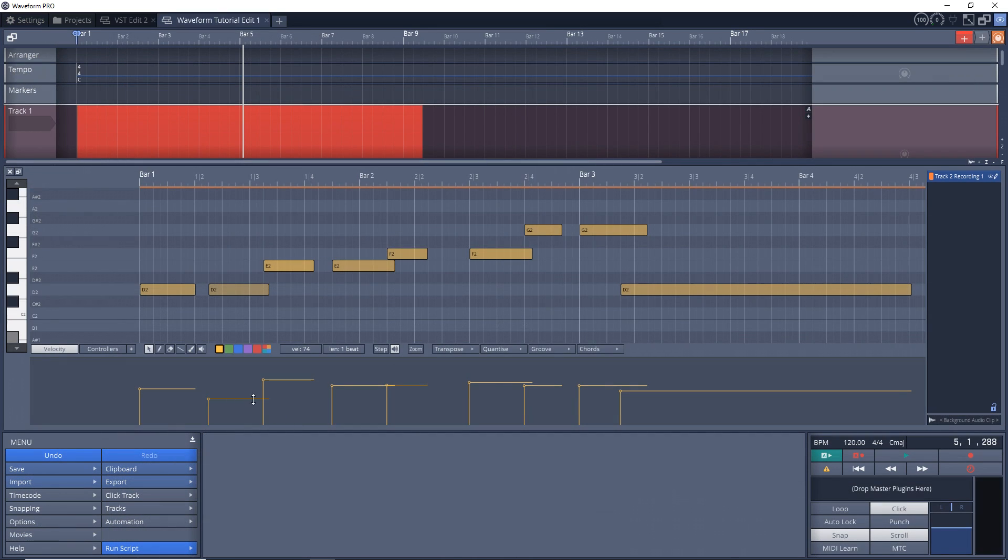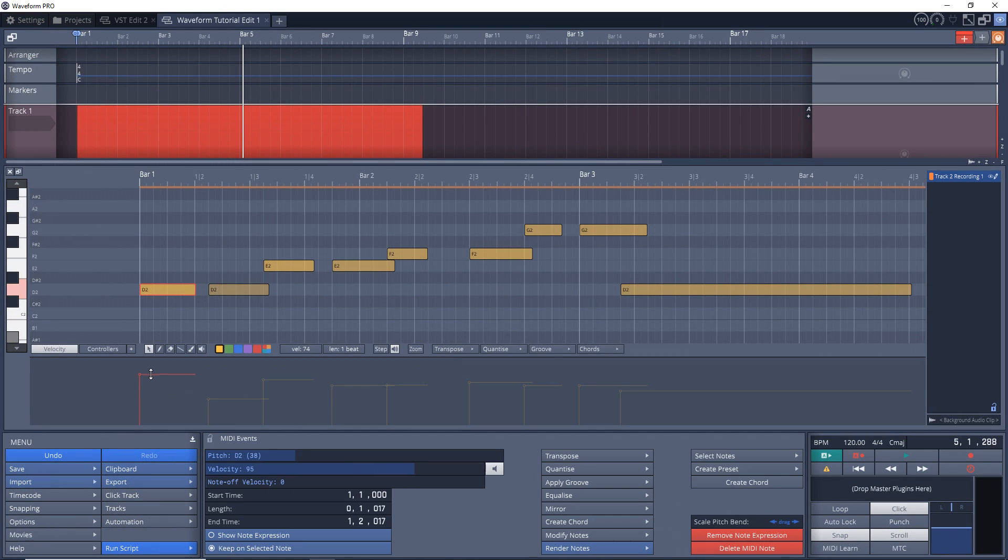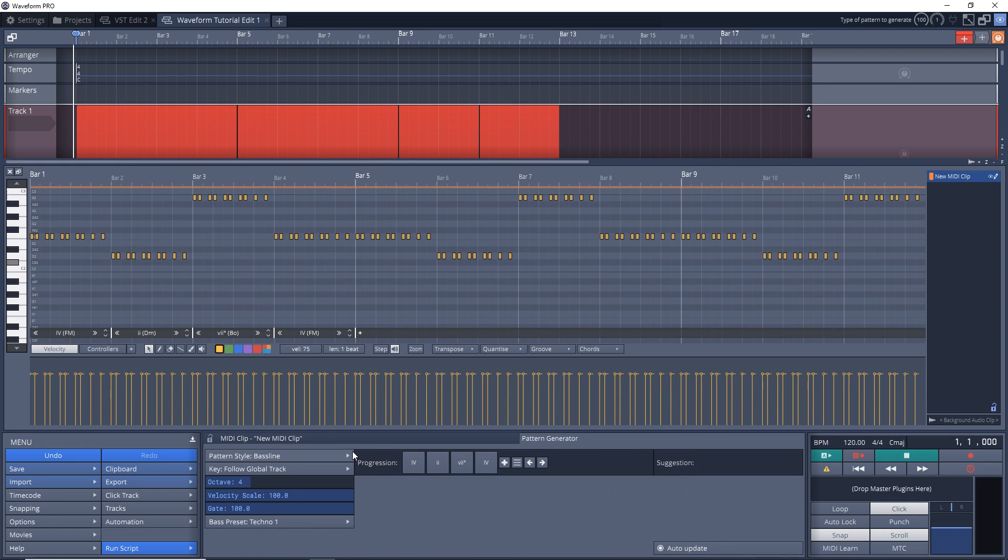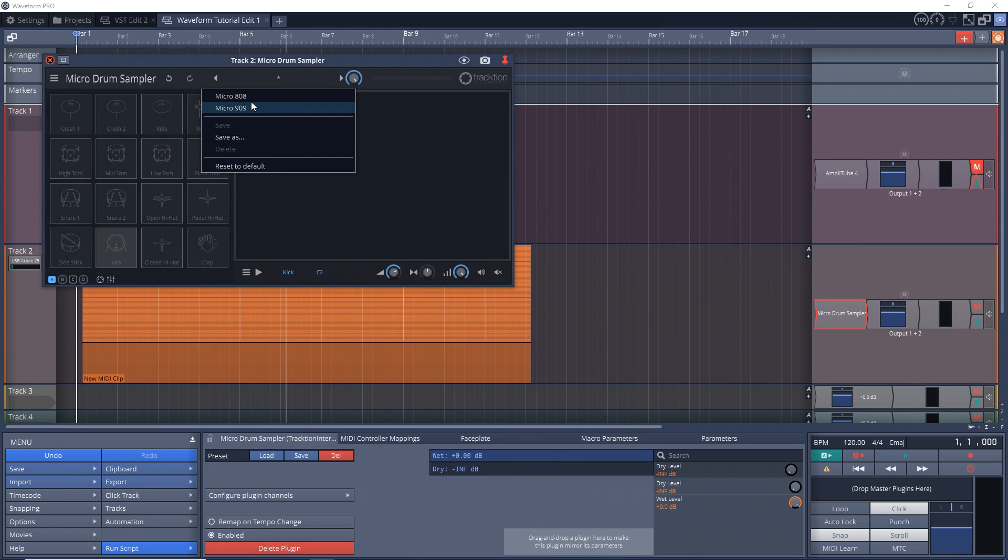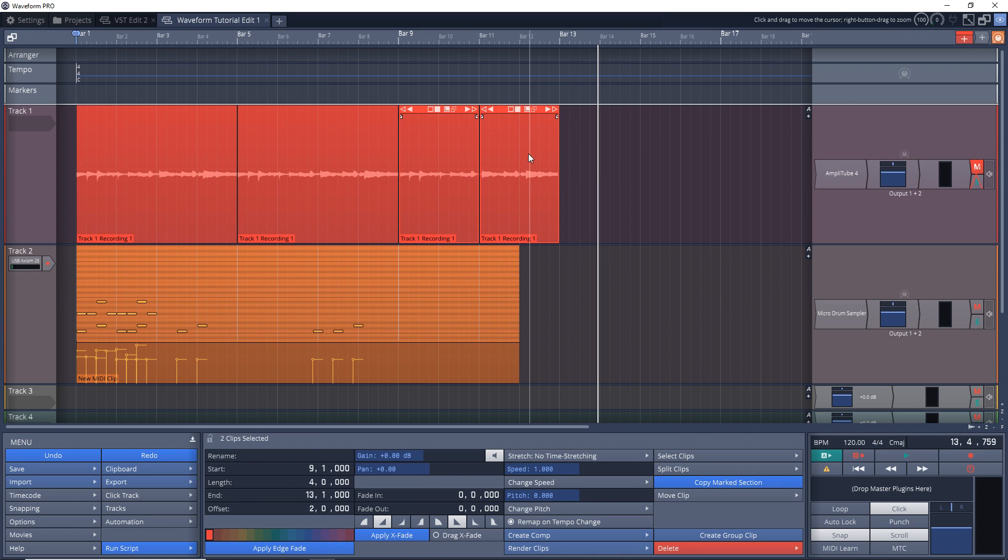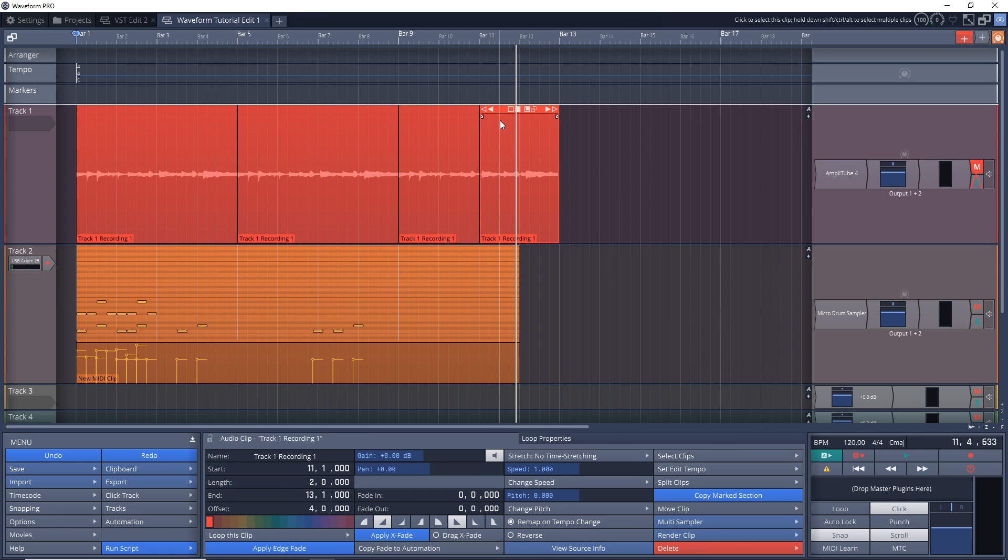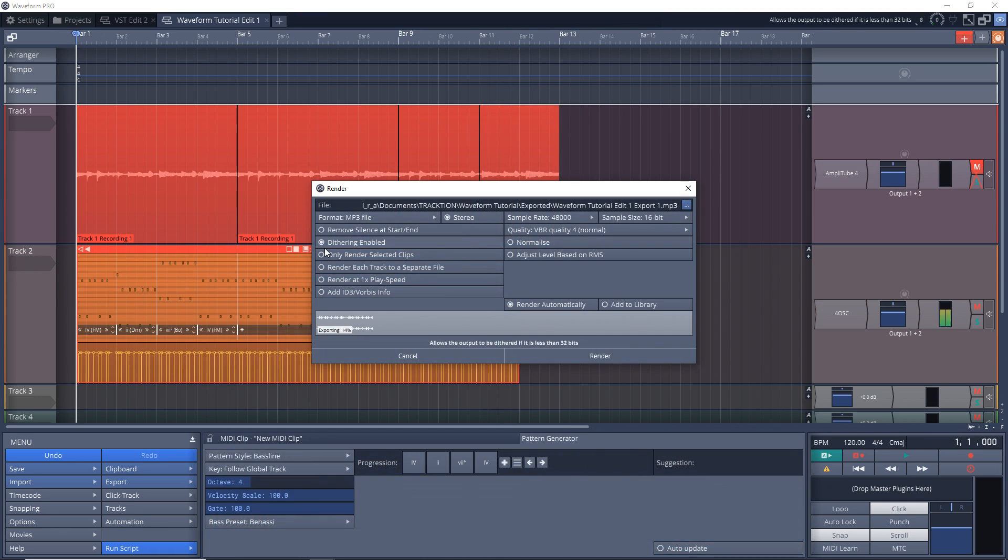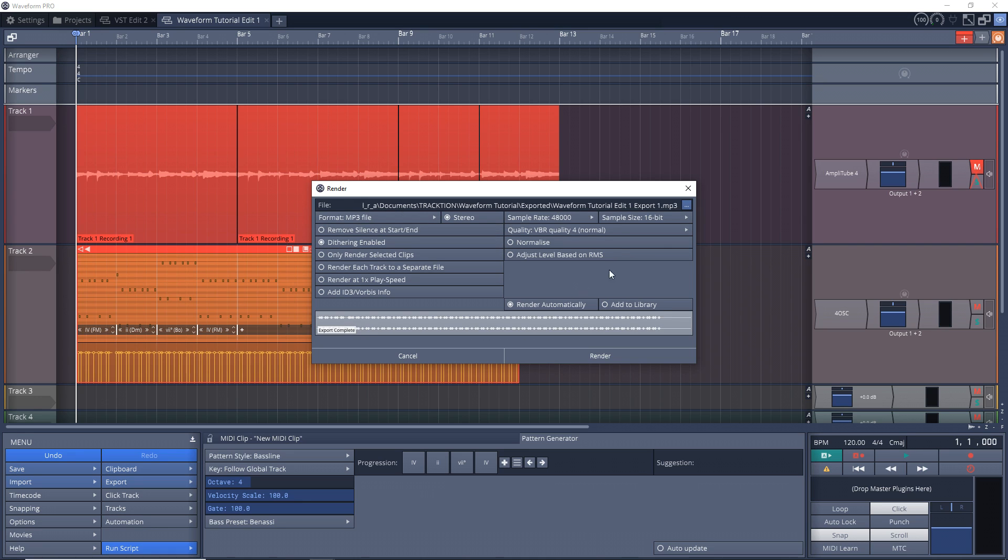After that we'll get into using effect plugins, how to set up your MIDI controller and record MIDI. Then we'll look at using the piano roll for editing MIDI and drawing MIDI notes in. Plus we'll also look at the new pattern generator. We'll check out how to use VST instruments and effects, plus we'll get into arranging the clips in the timeline to form your song, and then we'll look at exporting your track to an MP3 file.